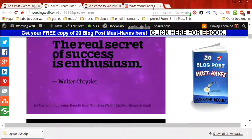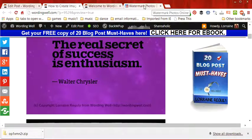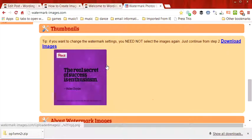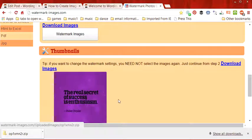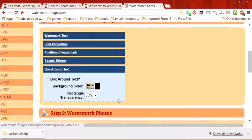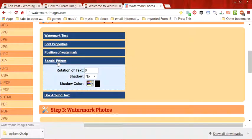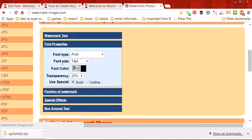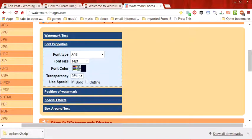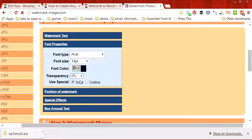I don't always watermark my photos. Now what I can do is if I want to change the color of the watermark I can go to the special effects, oh sorry, the font properties, change the font color or change the transparency as well.